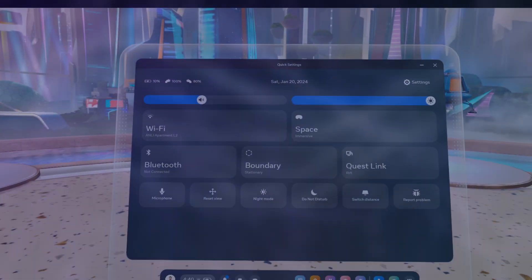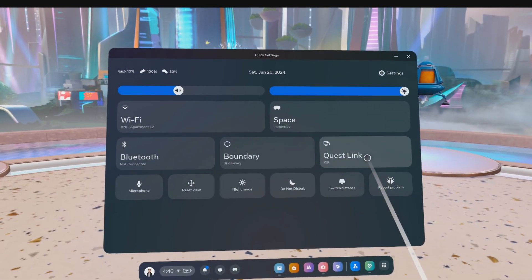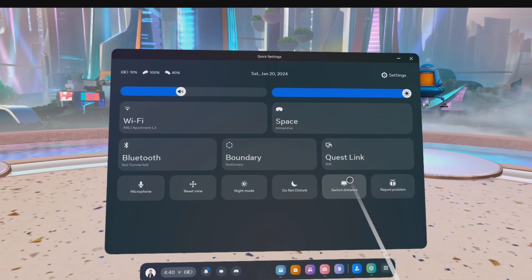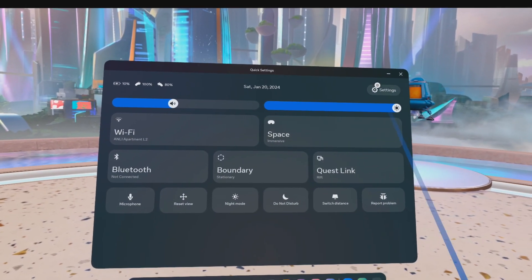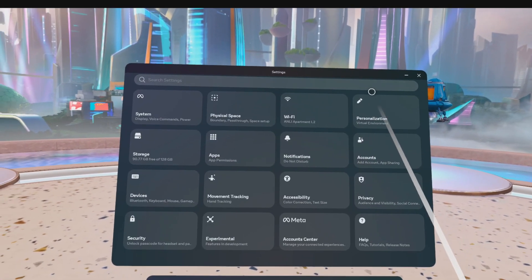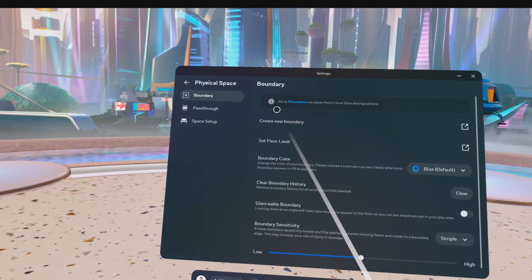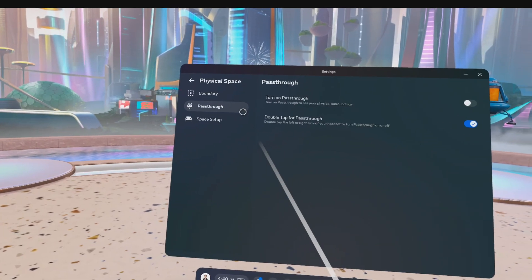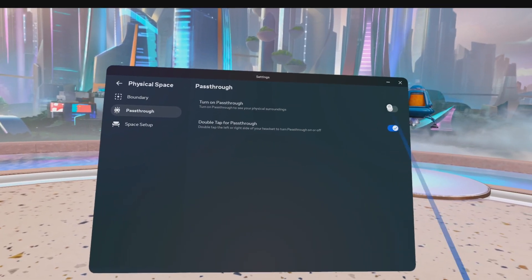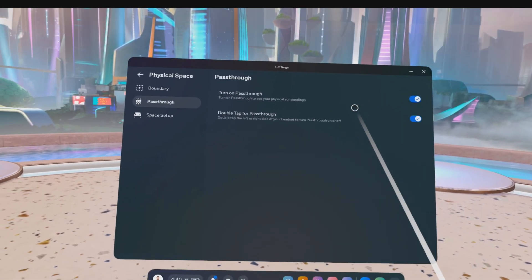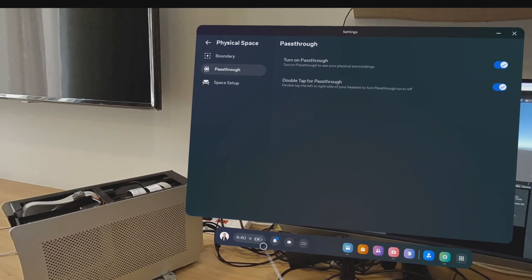To get started, we want to enable pass-through inside our headset. For that, we need to go to the settings, then physical space, and then under pass-through, we turn on the pass-through mode.